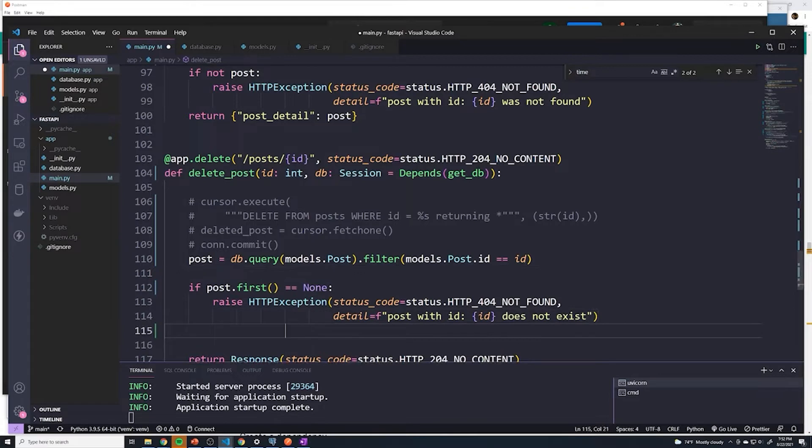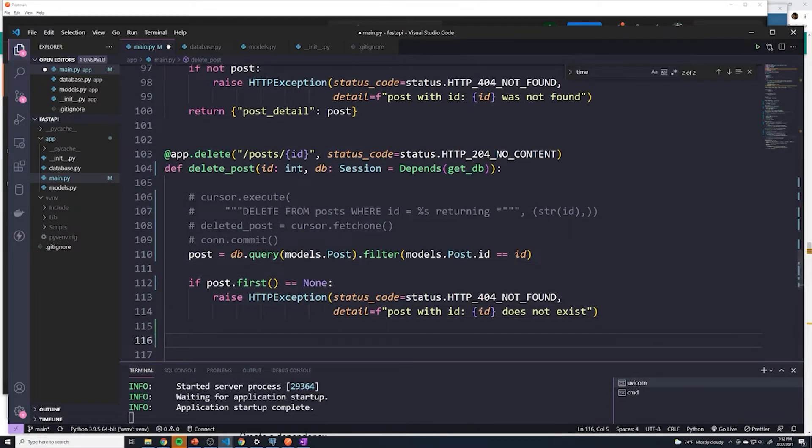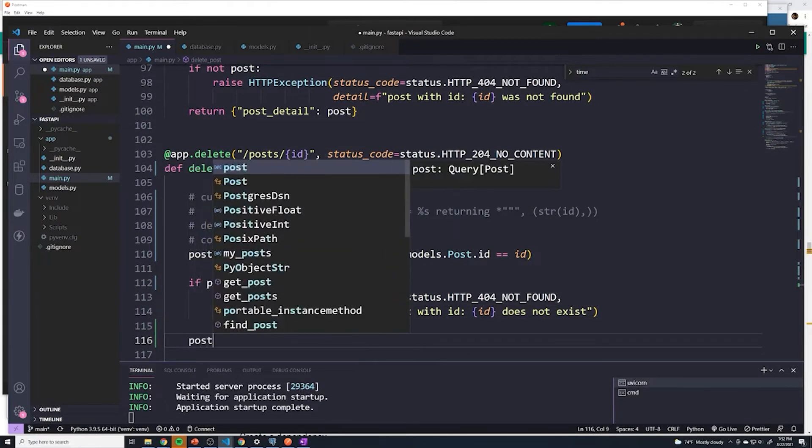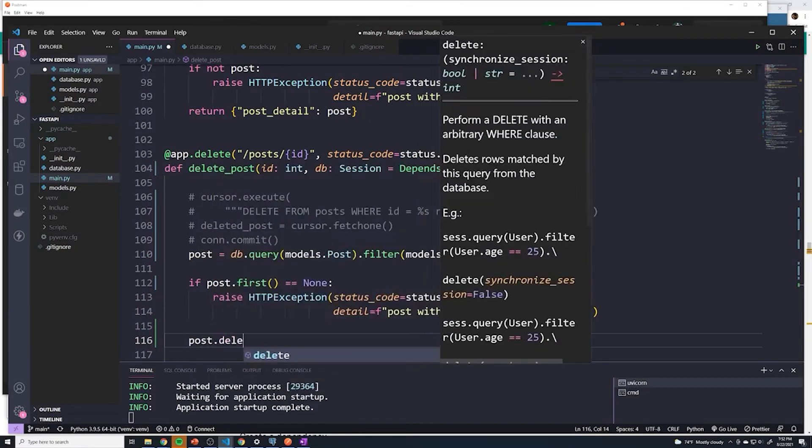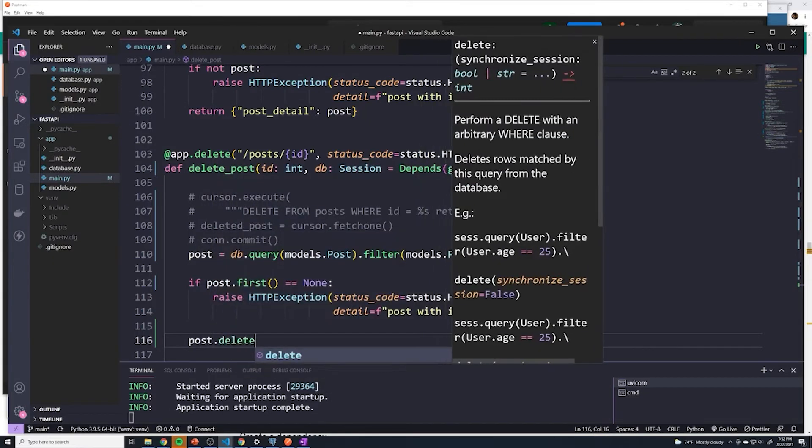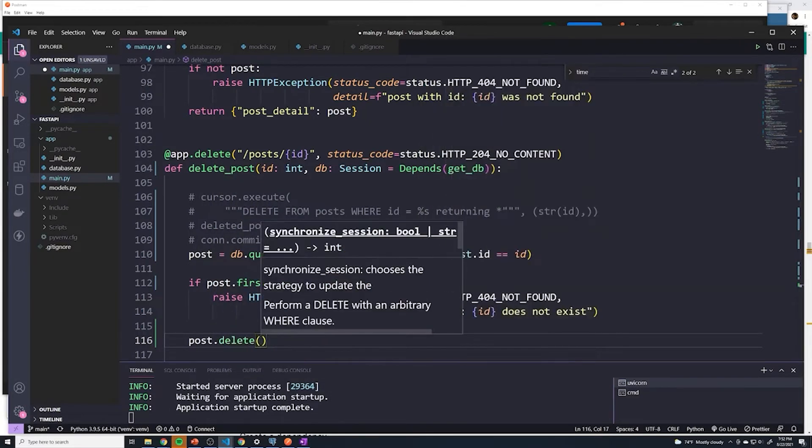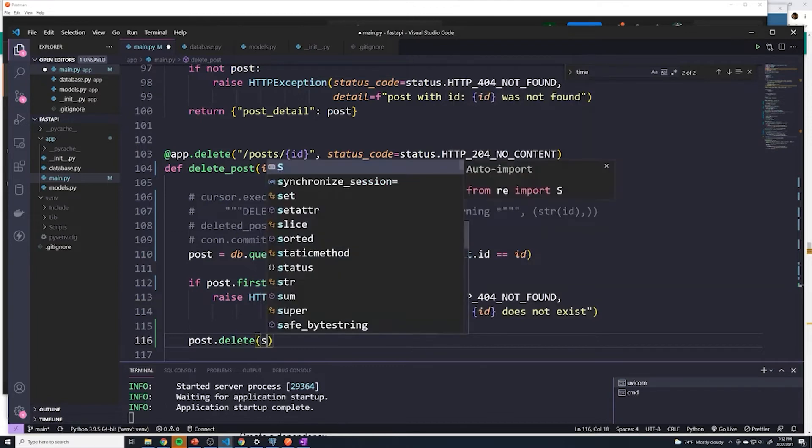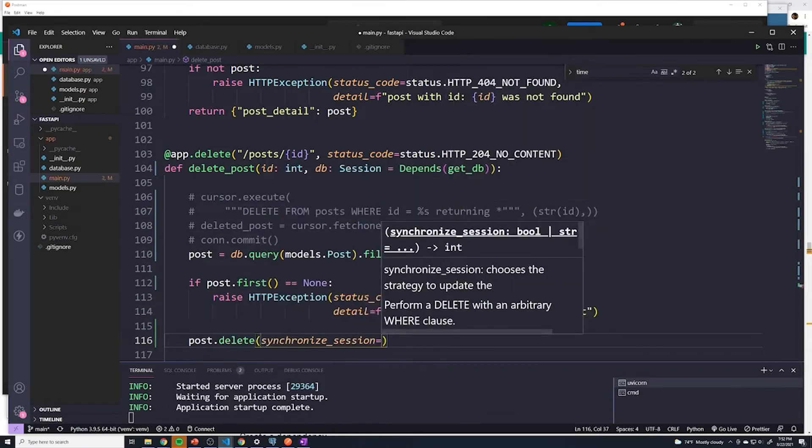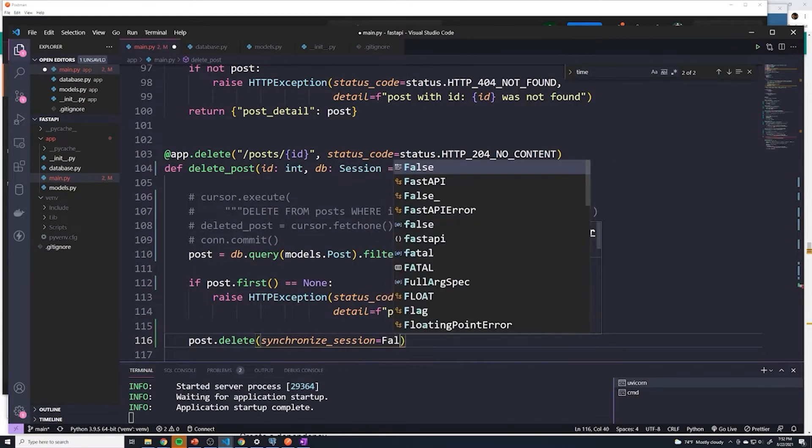If it does exist, so outside of this if statement, I'll do a post dot delete. And then we'll just say synchronize_session equals false, I believe that's the default config.